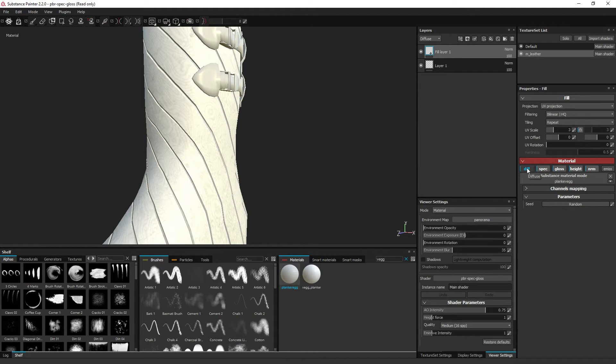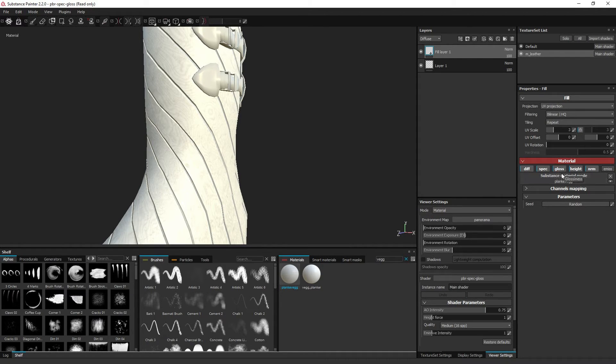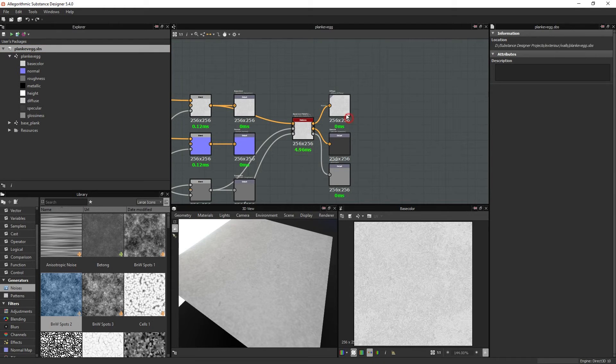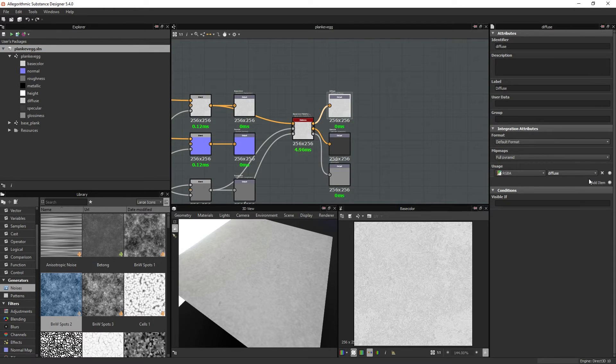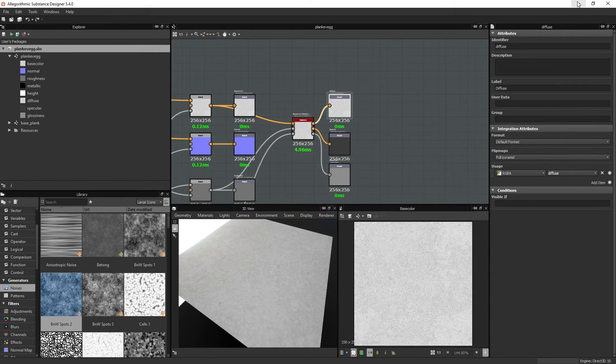So before we were lacking a diffuse channel, we were lacking a specular and glossiness, but now it has connected these because we made these outputs and assigned the appropriate usage item to them.